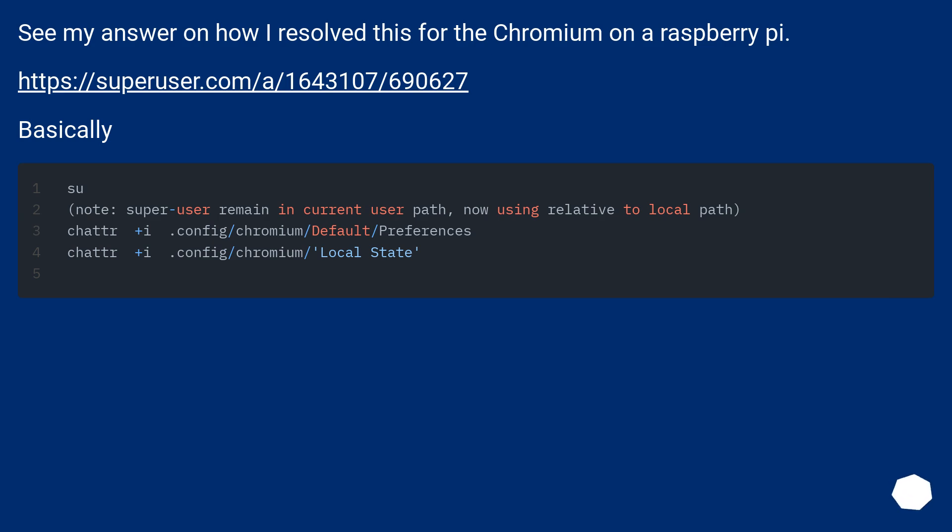See my answer on how I resolved this for the Chromium on a Raspberry Pi. This URL. Basically...